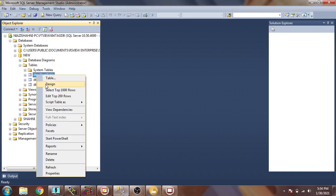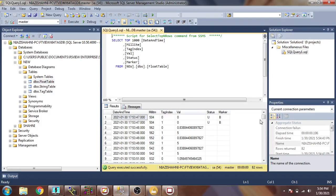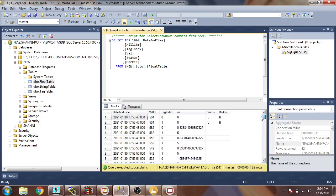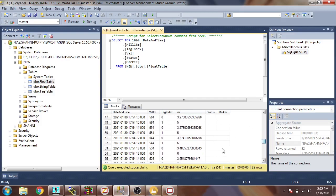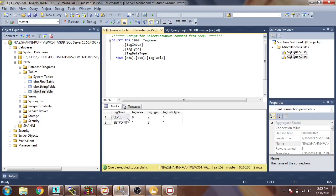Now I go to the database to check that our logging is done. I open the 'new' table and select the Top 100 Rows to check. You will see it is logging our data. That is our setpoint which is 5, and that is our level. Below is our level. We will also see the value 6 for the changed setpoint, and that is our level. I open the tag table and you will see the setpoint and level — this is our data logging.